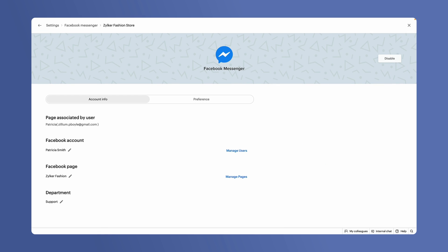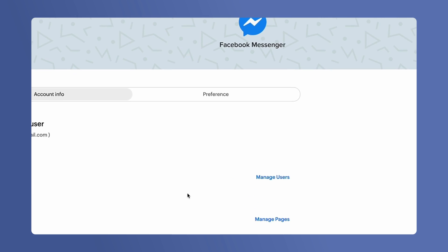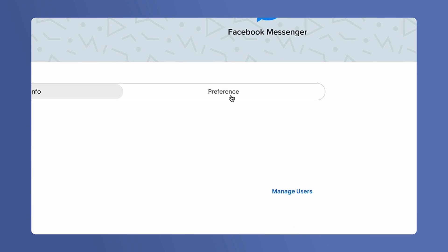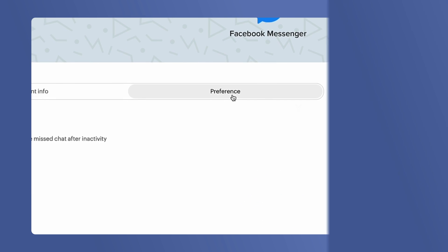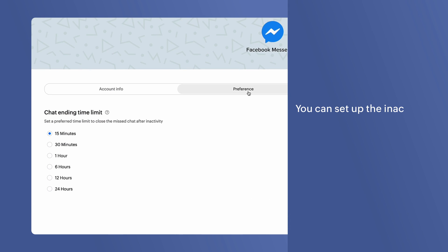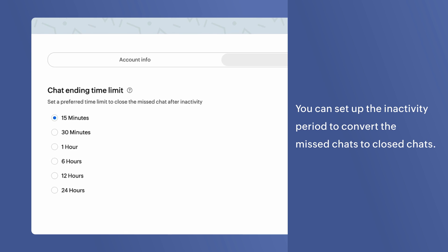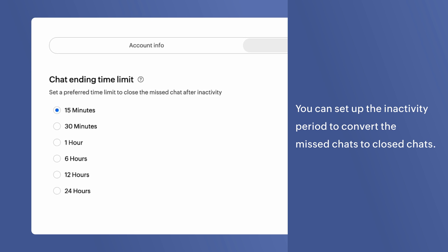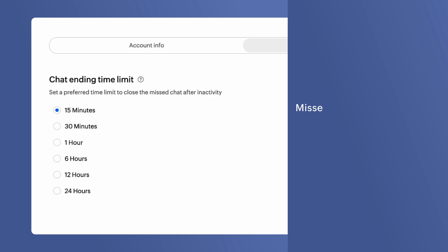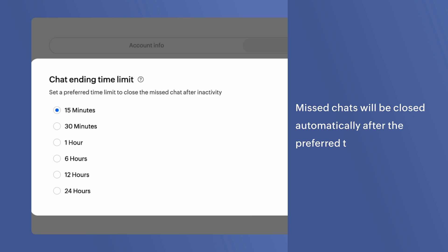We have another option here on the Facebook channel's page. Under the preference tab, you can set up the inactivity period to convert the missed chats to closed chats. This means that the chats unattended by operators will be closed automatically after the preferred time set here.